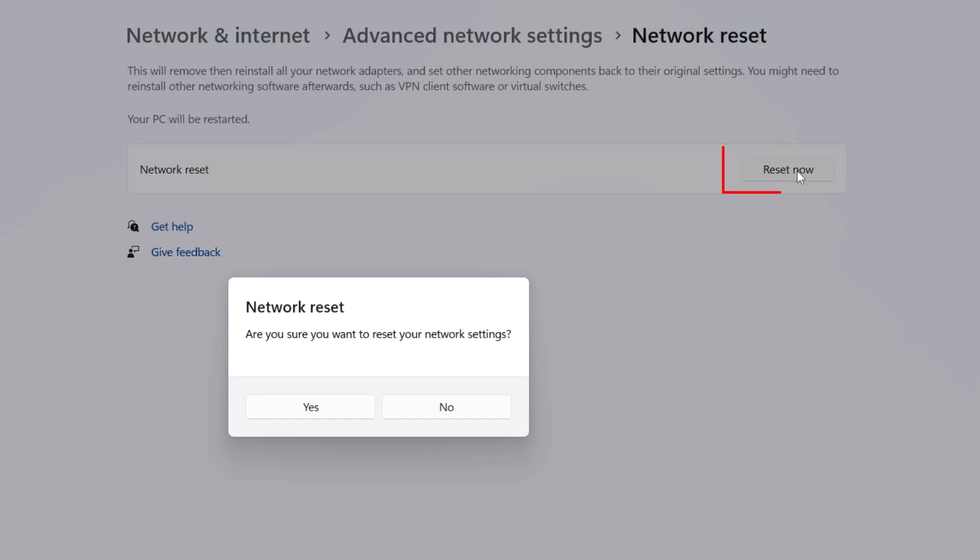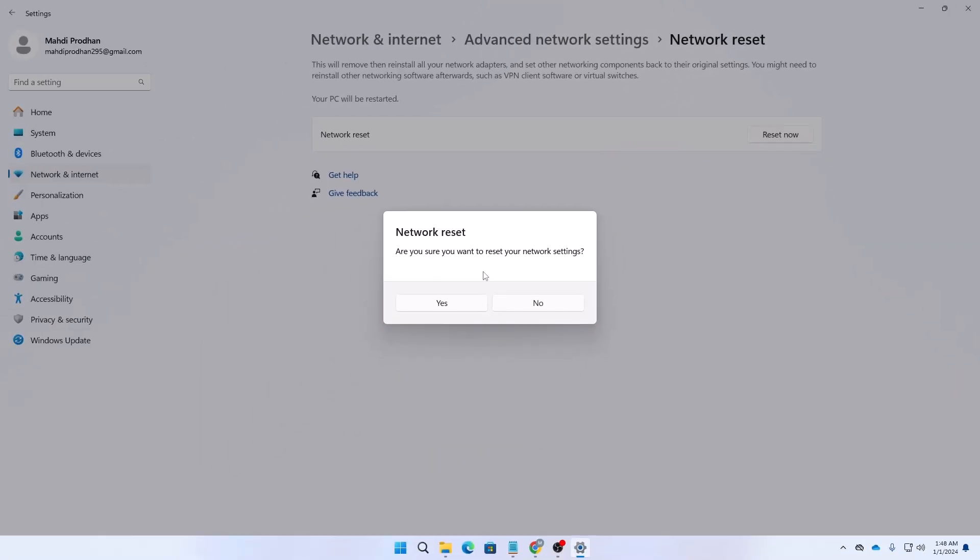After going to Network Reset, you need to click on Reset Now and then a prompt will appear asking if you are sure you want to reset your network settings. If you are sure, click Yes.